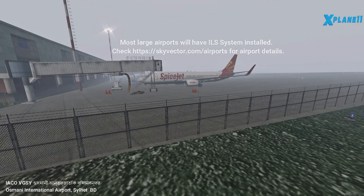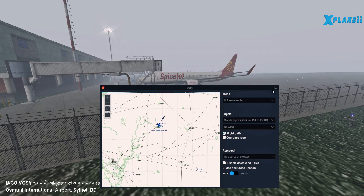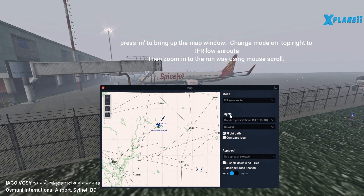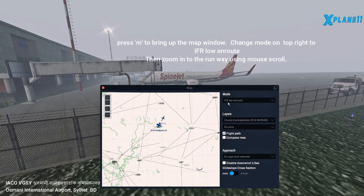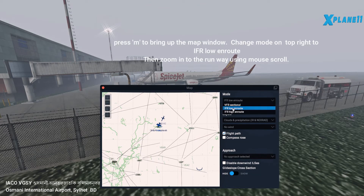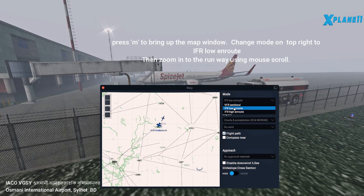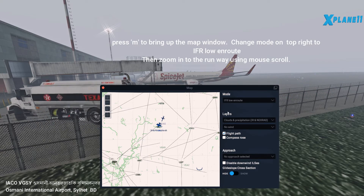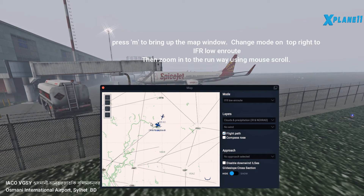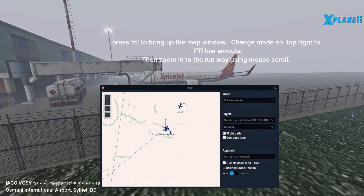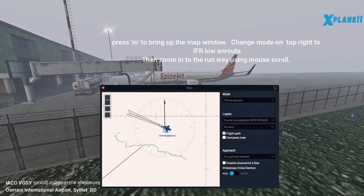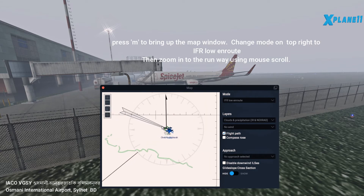You need to be on an airport that supports ILS. If you're on that airport, click M and you'll see the map. The trick here is to change the mode to IFR and then scroll in. When you scroll in, you'll see the cone and click on the cone.